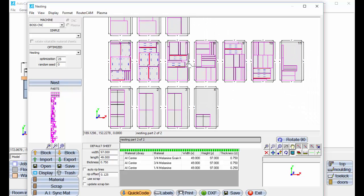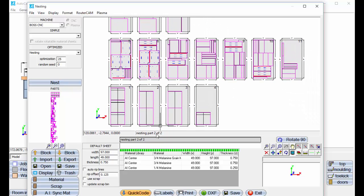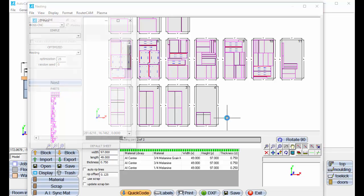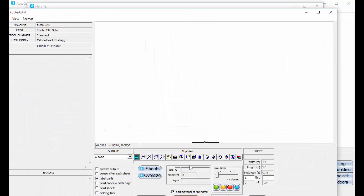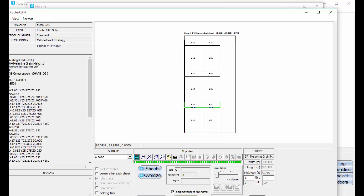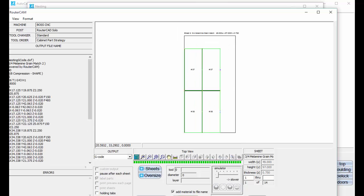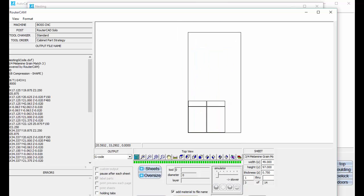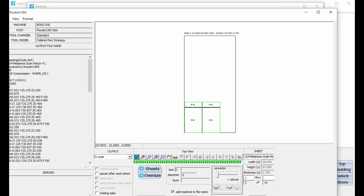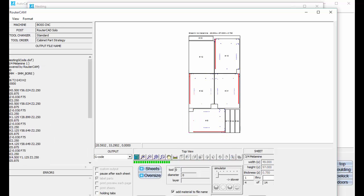And then to create the G code for that, all I've got to do is go Quick Code here. And tell it to display the code. And there's all your cabinet parts and all the G codes sent out, from start to finish. Just a few minutes to get all the G codes and stuff created.